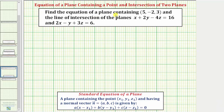We want to find the equation of the plane containing the point (5, -2, 3) and the line of intersection of the planes x plus 2y minus 4z equals 16 and 2x minus y plus 3z equals 6.